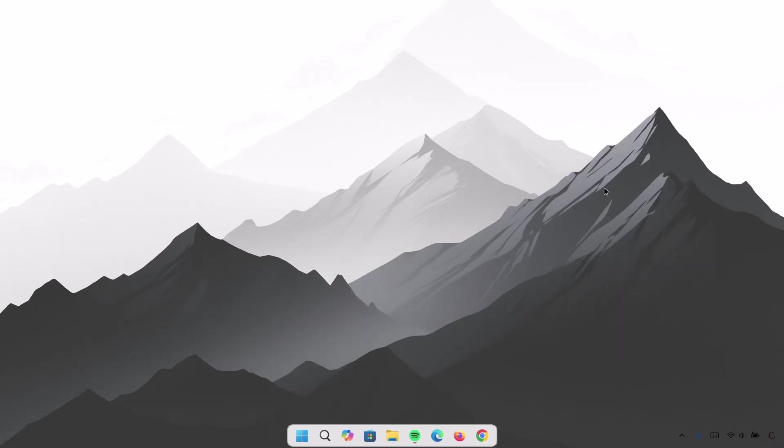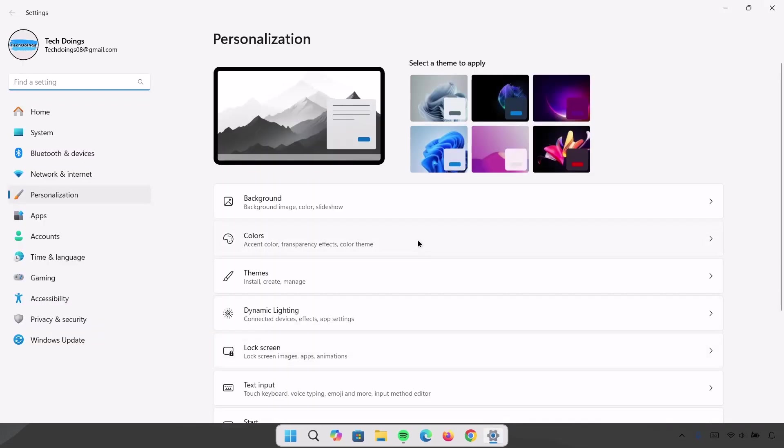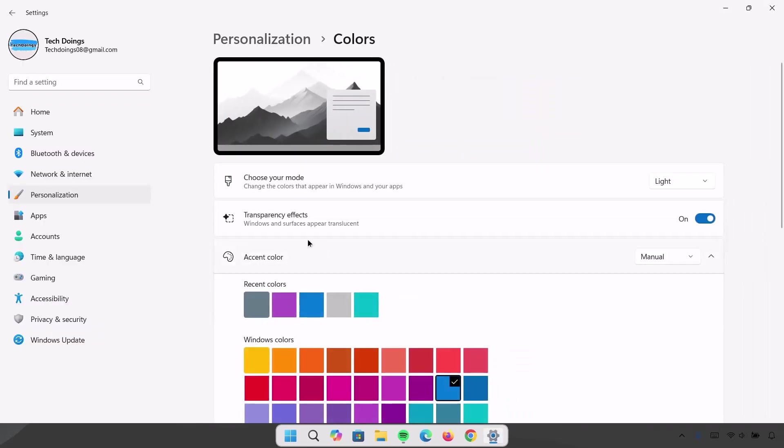Now I must inform you that for this process to go smoothly, you have to enable your transparency effect. And to do that, I'm going to right click right here. Go on to Personalize. Proceed to Colors. Under Transparency effect, ensure this is toggled on. If you don't enable this, you might have some issues with the outcome of these tweaks.